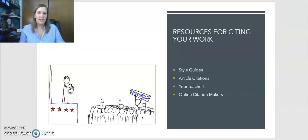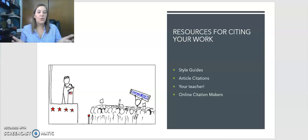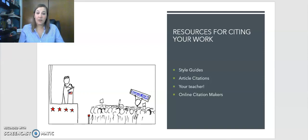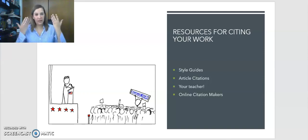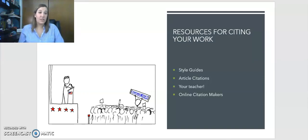Writing citations is a little bit difficult and has a lot of different rules, so there are lots of different resources to use while you are making these citations. Some of the most important ones are style guides, which are just written books or step-by-step instructions of how to write a citation. You can use article citations from other articles that have already cited other work, you can ask your own teacher any questions you have, and there are also online citation makers, which we will discuss in a minute.